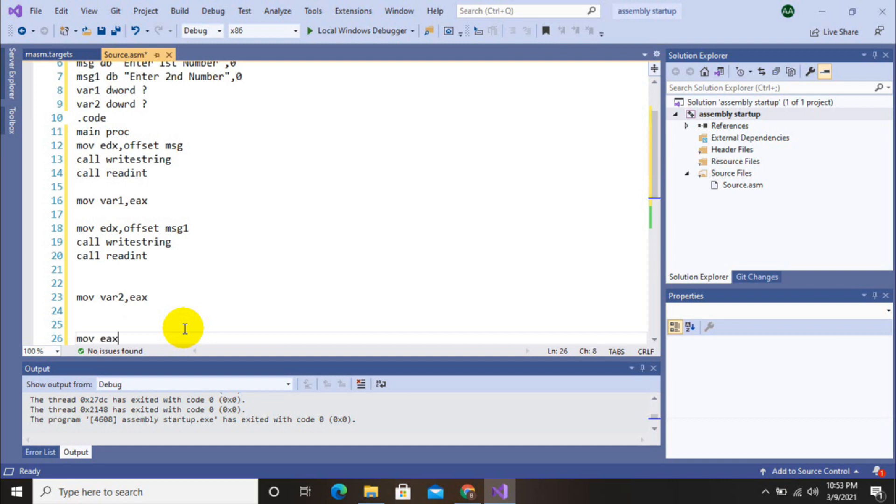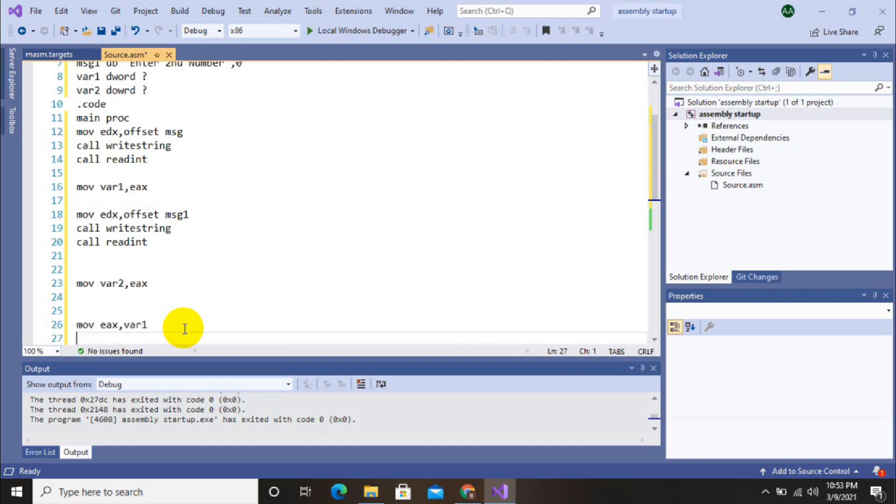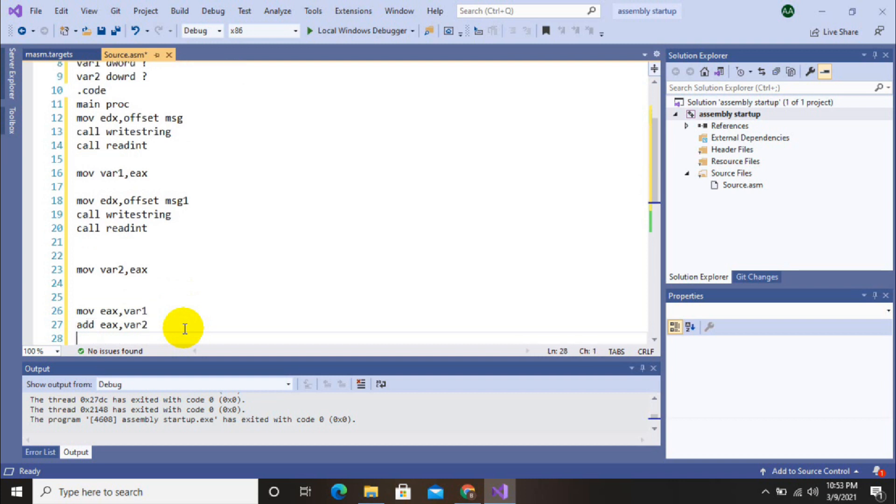Now we want to add these two variables. So move variable one value into accumulator register, then add second value into accumulator register, then call write int.